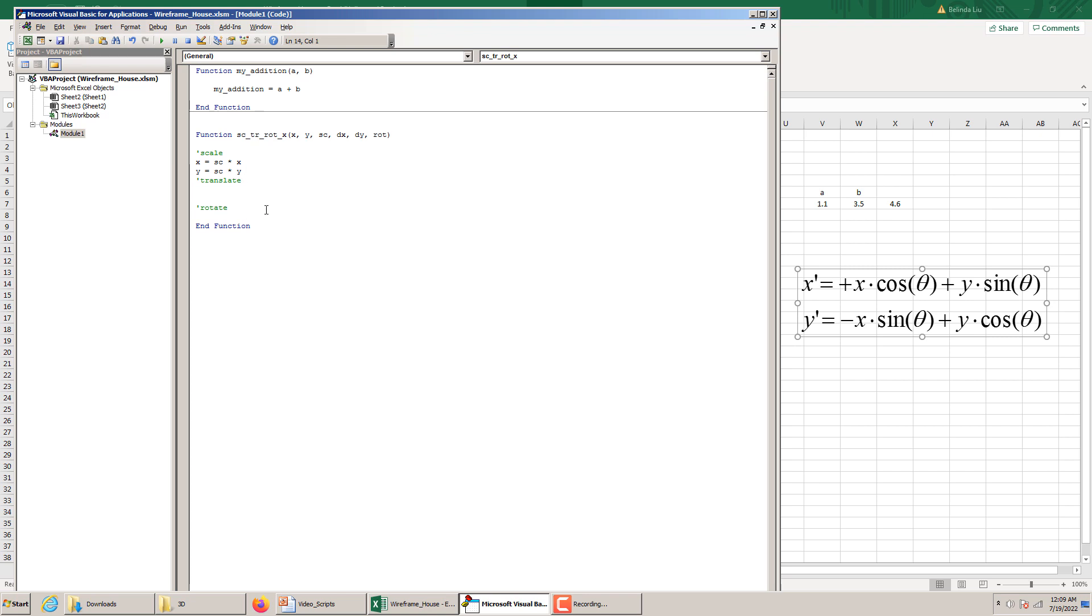Then copy this for Y. The new Y is equal to the scaling factor times the old Y. Now let's do the translation. So the new X is equal to the old X plus DX. And the new Y is equal to the old Y plus DY.